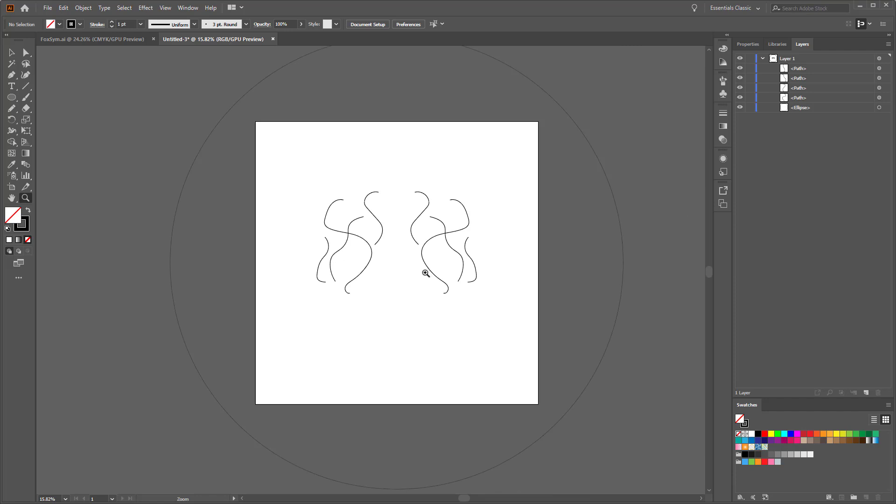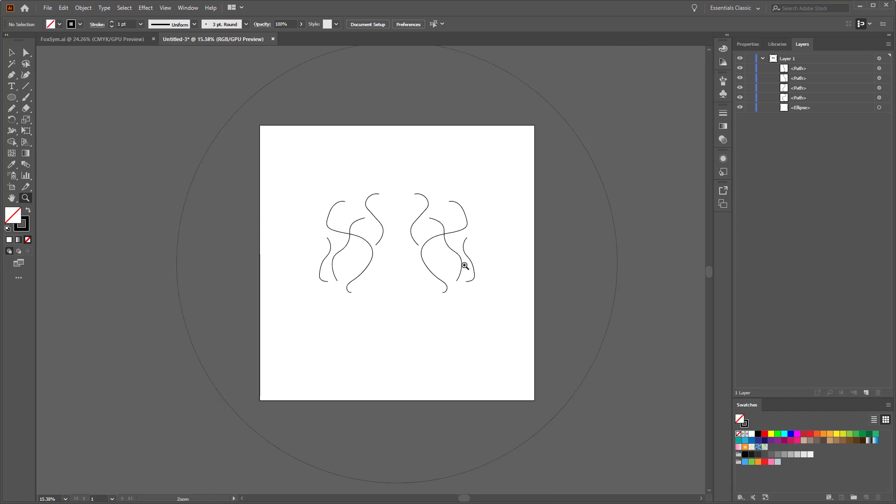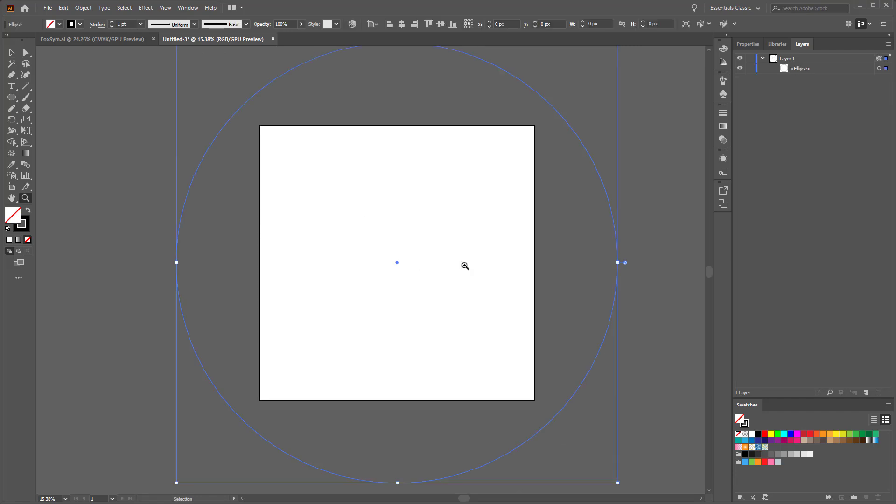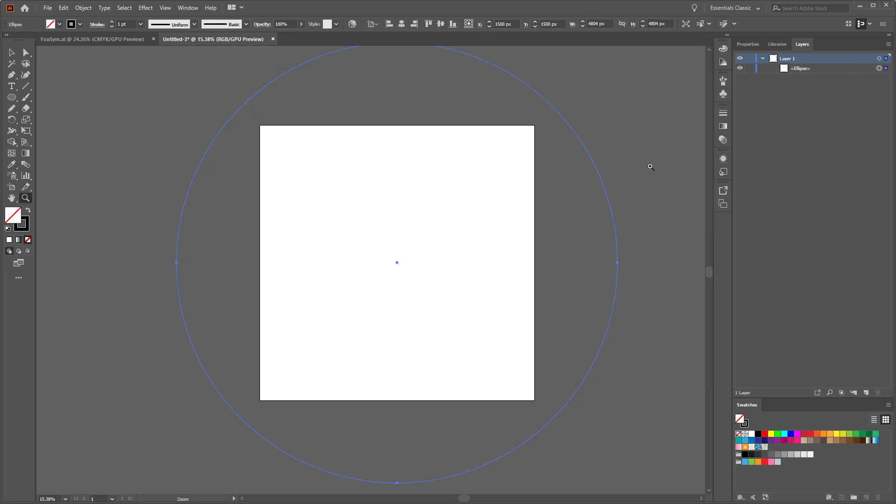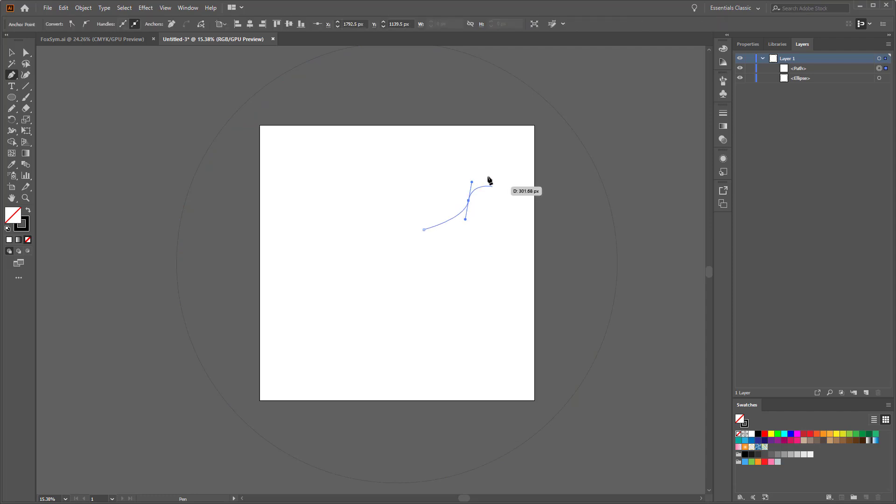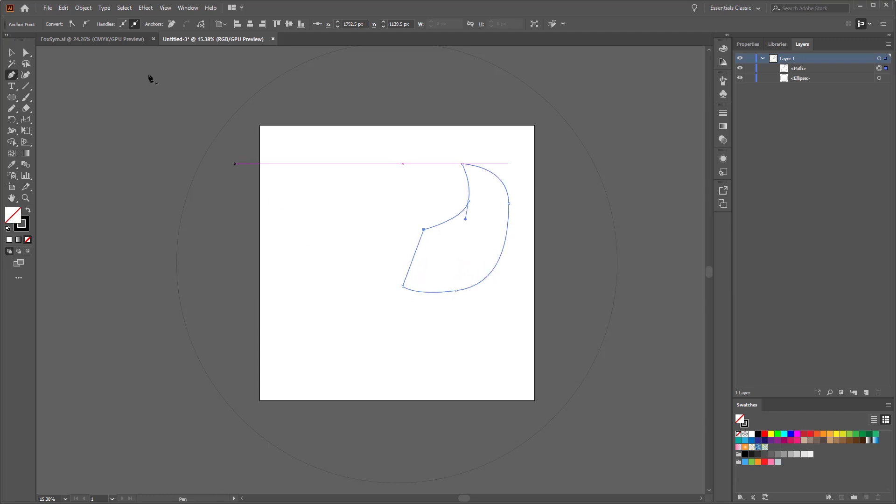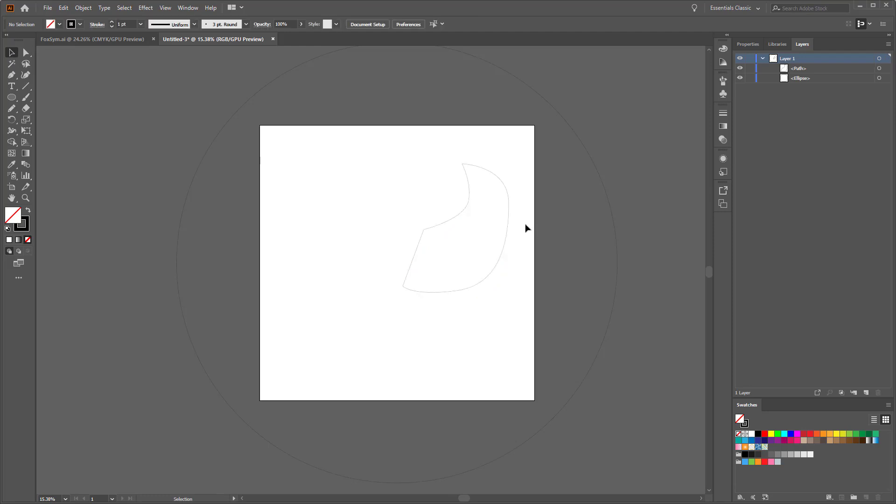Instead, what I like to do, we'll just back up with Control Z a few times until we do not have that effect any longer. So what I prefer to do instead is, say I grab my pen tool and I make a shape like that that I want to mirror. Let's just give it a color so we can actually see it.